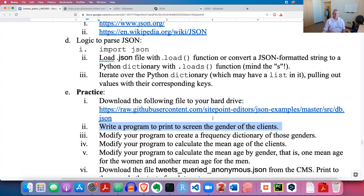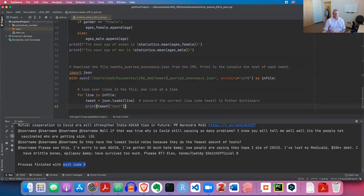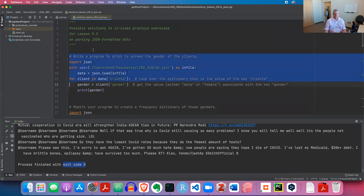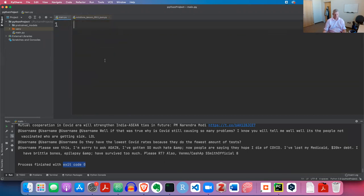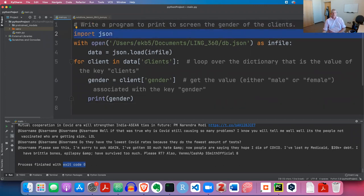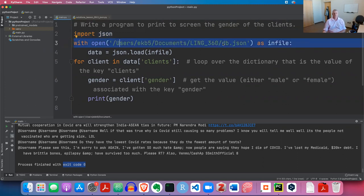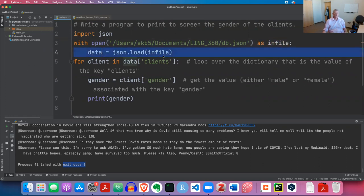Welcome back. Let's take a look at how I approach this exercise. First, import JSON on line two. Then create a connection to the JSON file db.json on your hard drive - I have the full path on line three. I like to use 'infile' or 'fin' for file-in as a variable name. On line four, we use the json.load function - no S on load - and pass in the file handle, saving the result to a variable called 'data'.